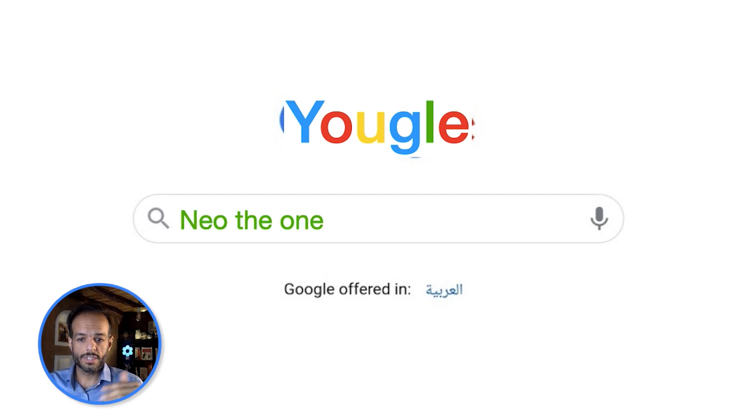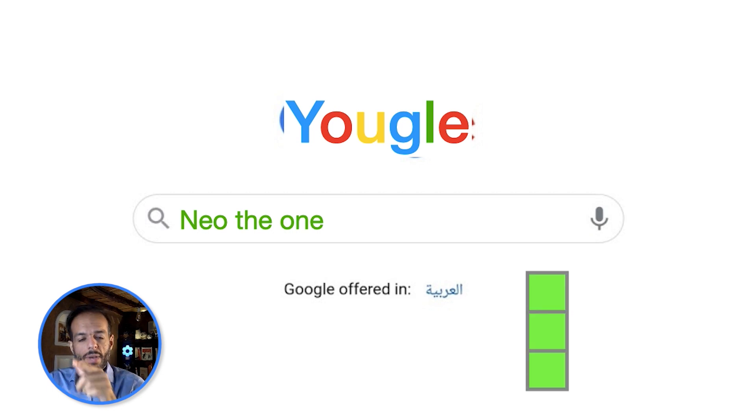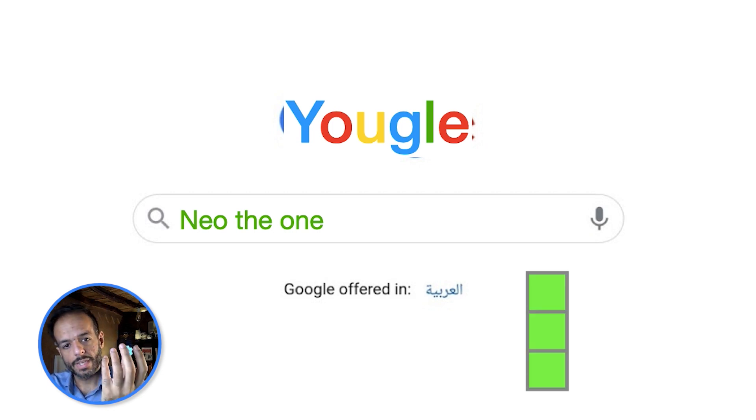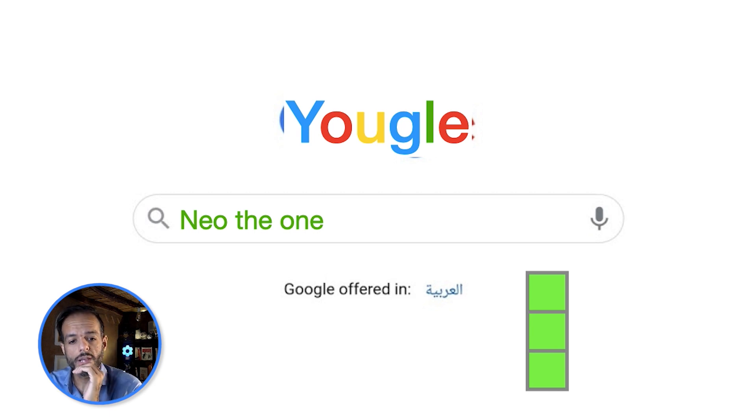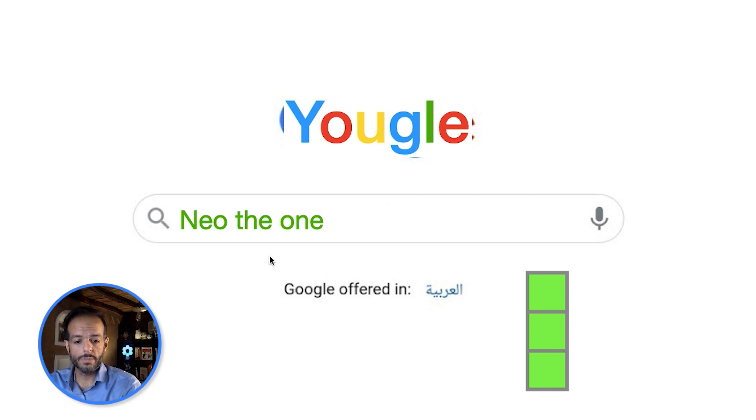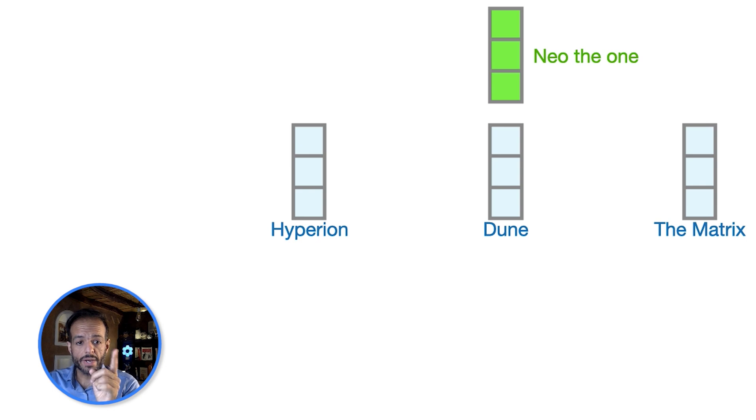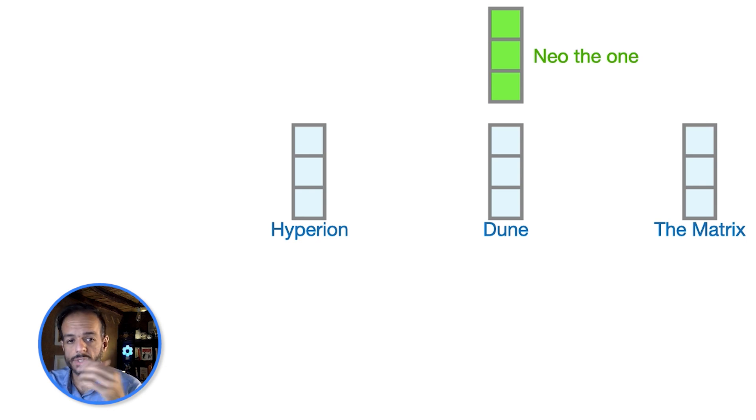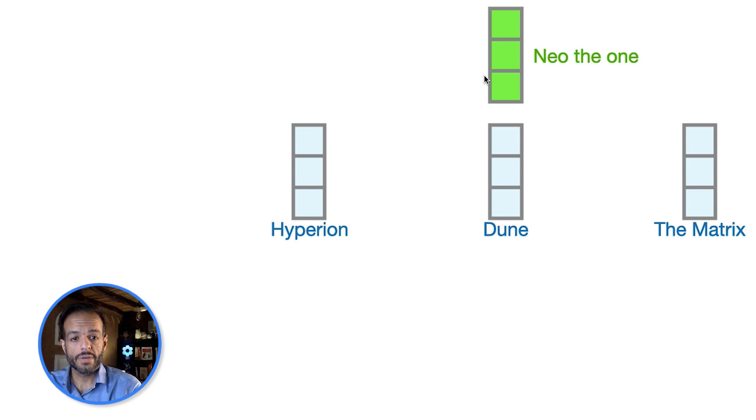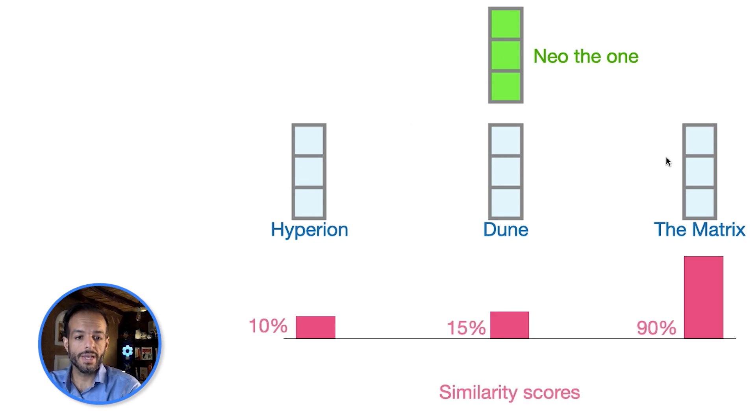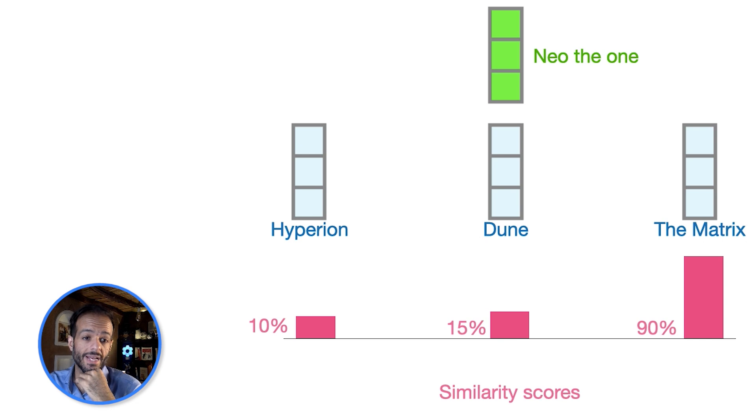And then when somebody goes to your knockoff search engine, they search for, let's say, 'Neo the one.' We pass that sentence through BERT, we get that CLS column token, that vector of numbers representing this query. We just compare that—it's a simple multiplication and addition process that we compare this to each one of these three. And that comparison yields a similarity score.